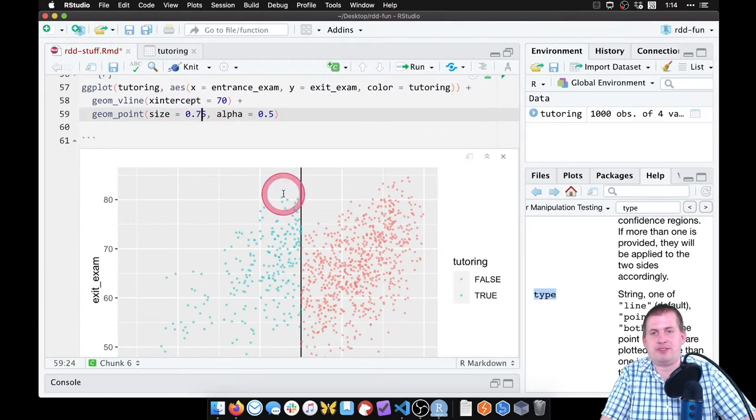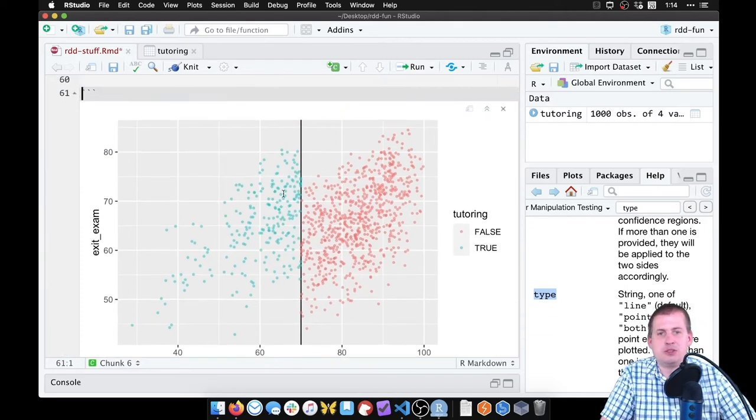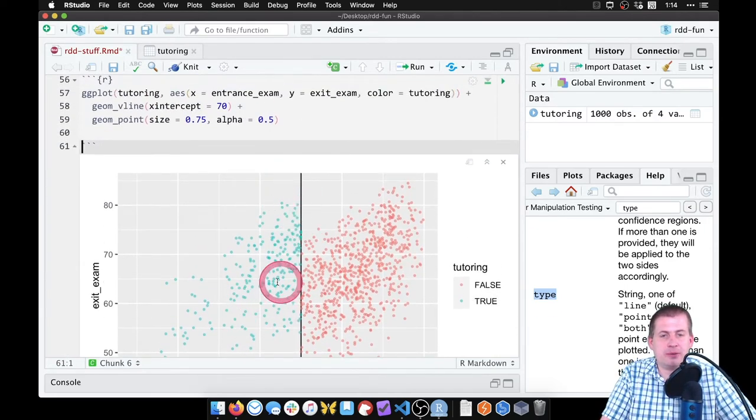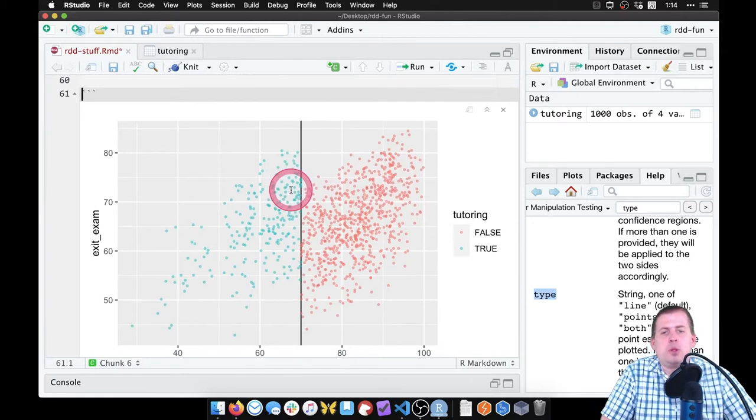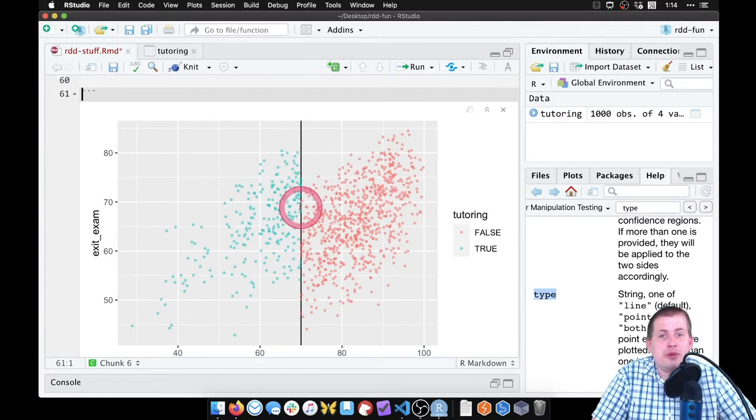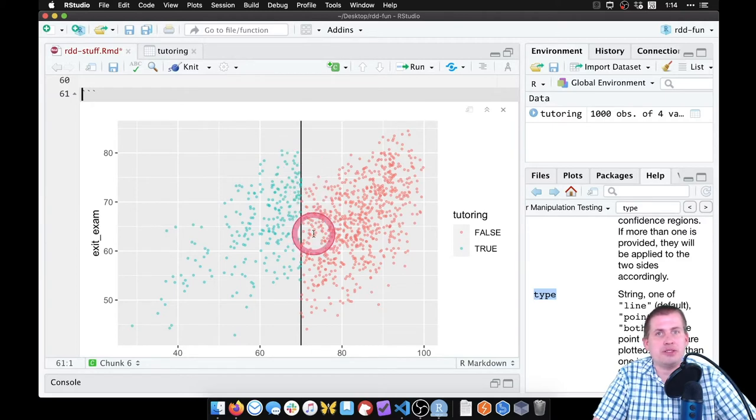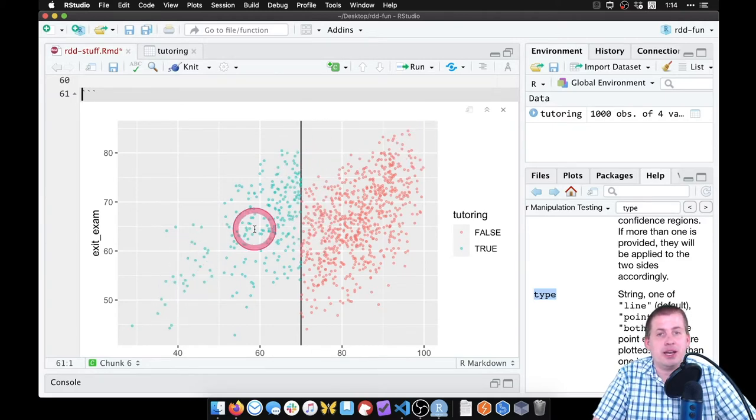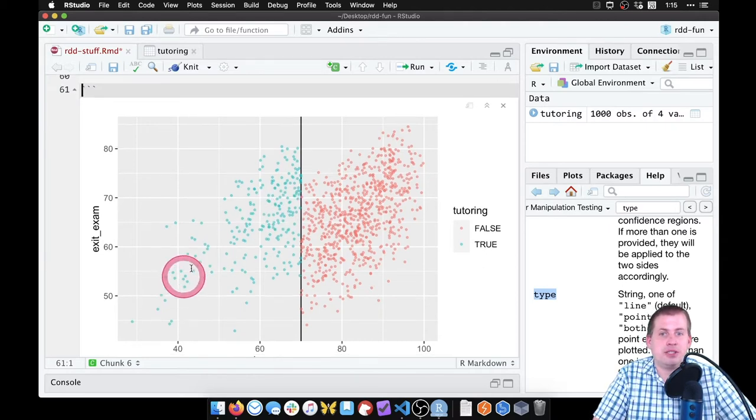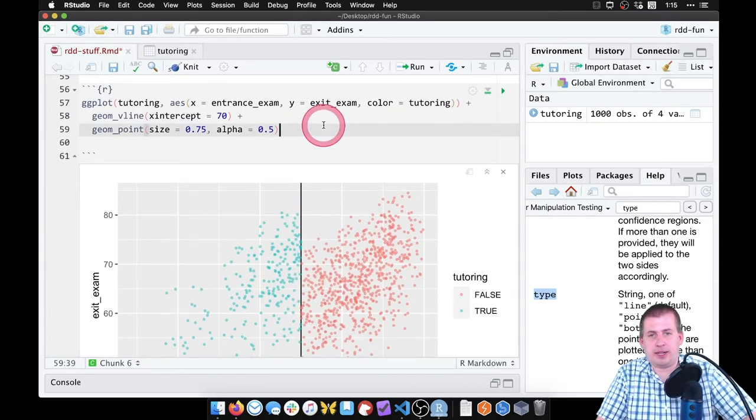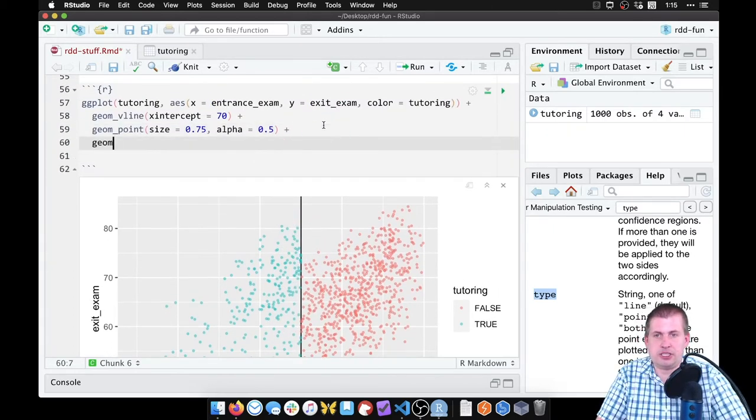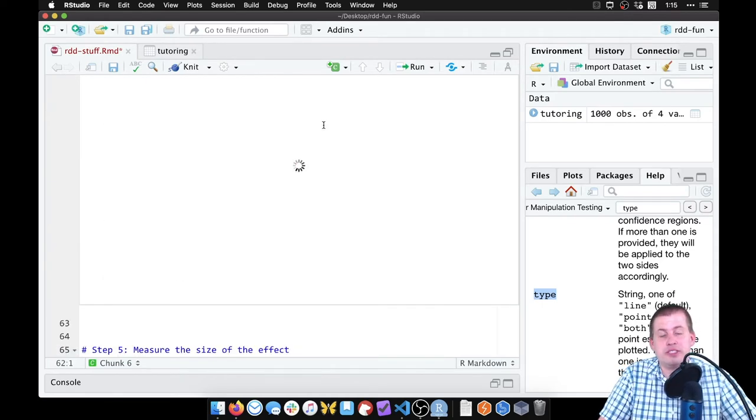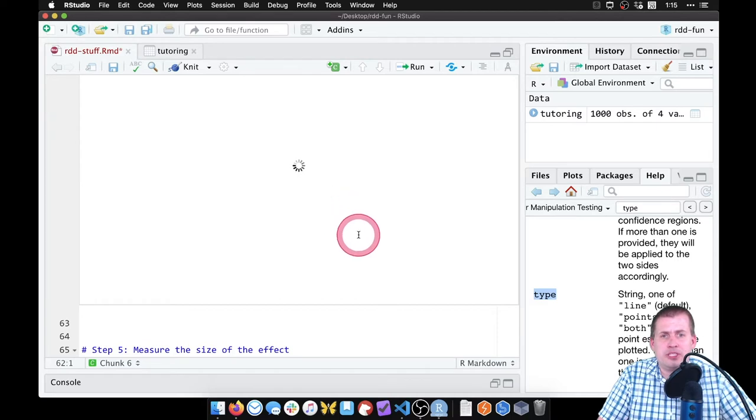Neat, that looks cool. So we've got our line, we've got our points, but what we care about the most is: is there a gap right here around the cutoff? So we want a line in this case - we'll just do a simple parametric line based on a regression model to see if there's a gap at 70.